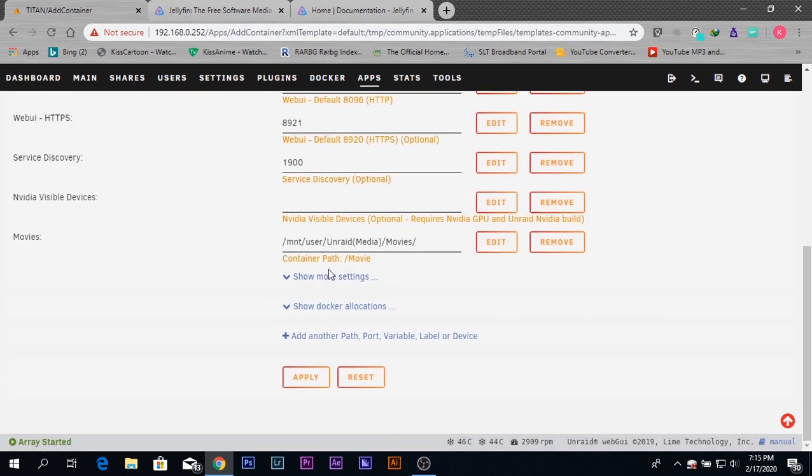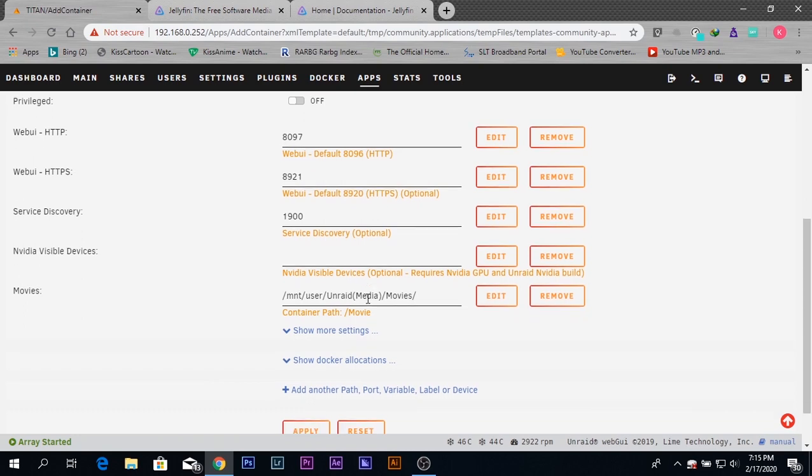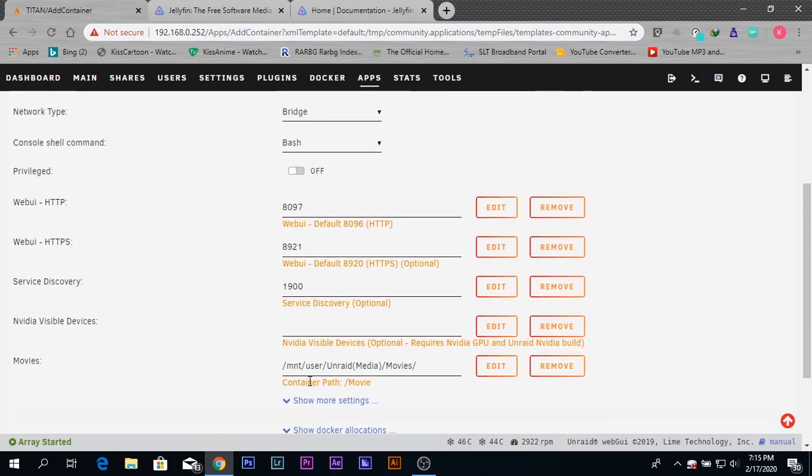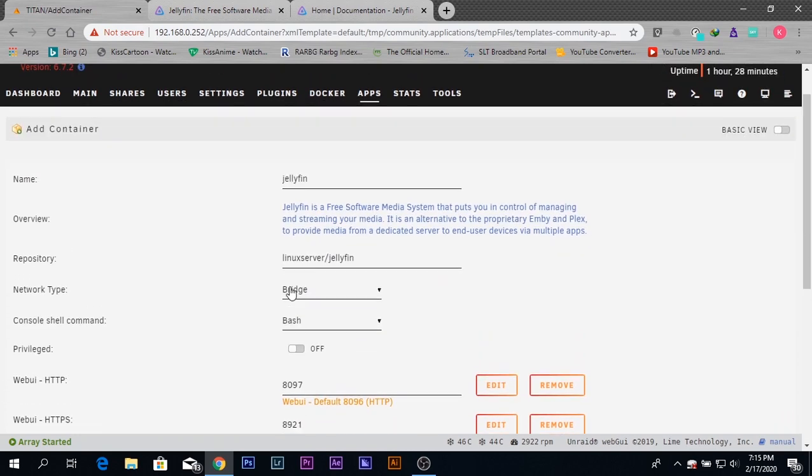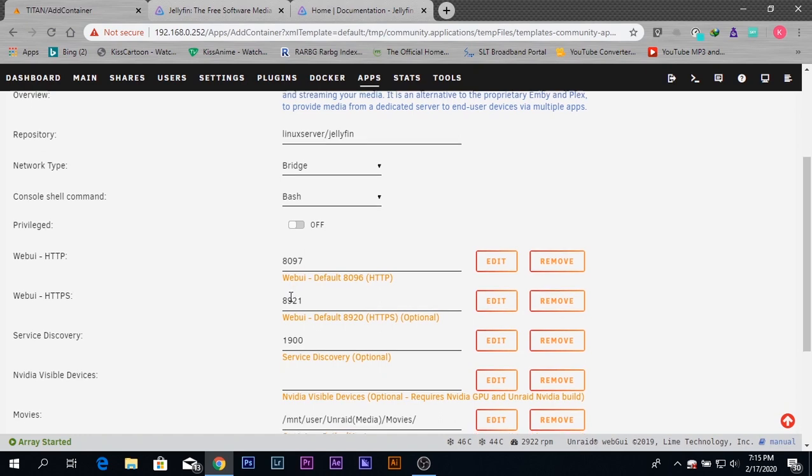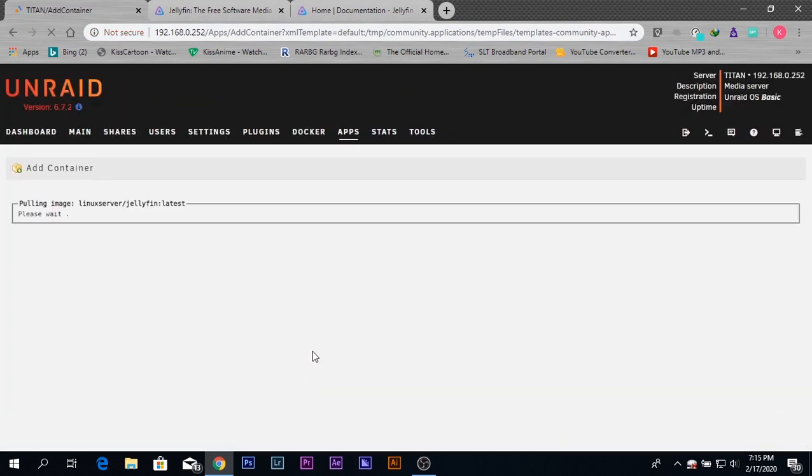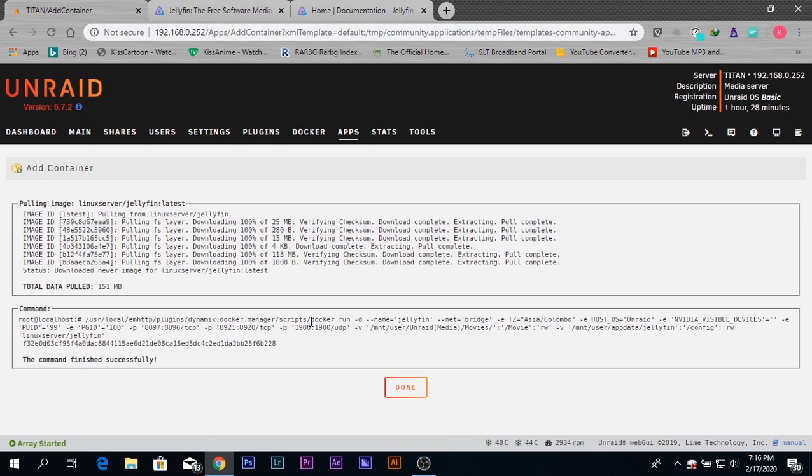You don't need to do this if you can use the default ones, but I just showed you how to add another path. Now I'm going to click 'apply.' I'm just verifying that everything is correct. Now we just need to wait until the installation is done. After the installation is complete, press 'done.'